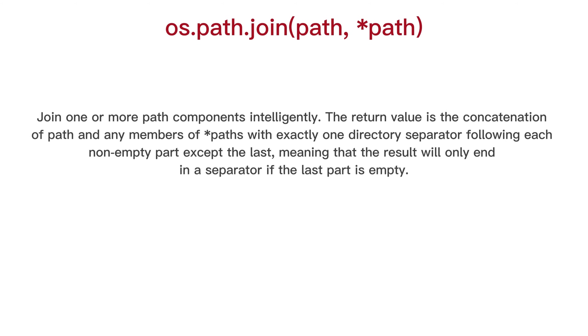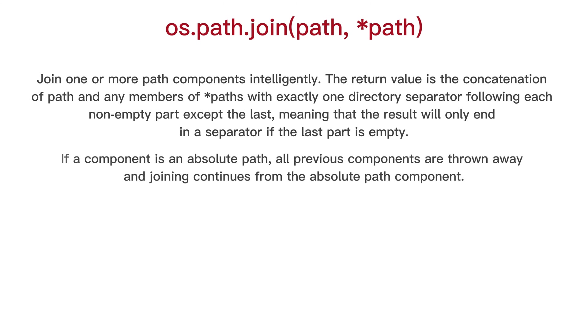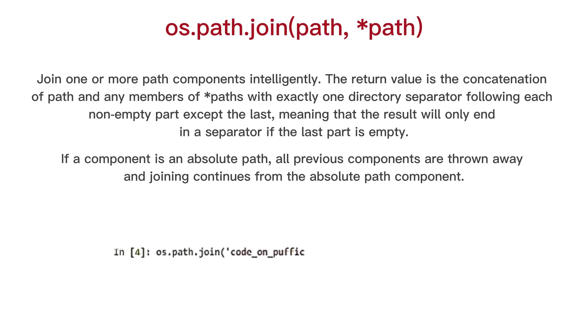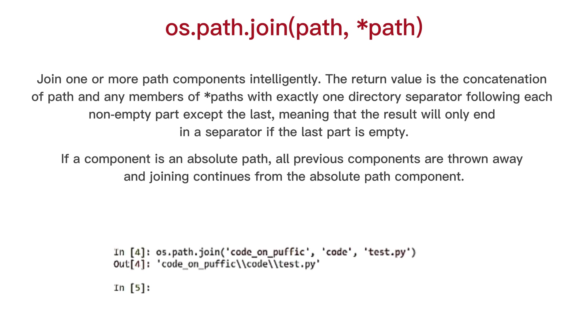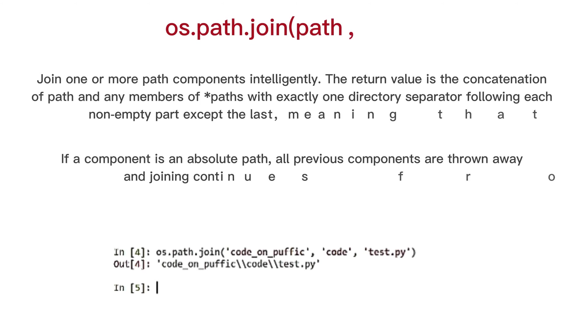OS path join, join one or more path components intelligently. The return value is the concatenation of path and any members of paths with exactly one directory separator following each non-empty part except the last. Meaning that the result will only end in a separator if the last part is empty. If the component is an absolute path, all previous components are thrown away and joining continues from the absolute path component.